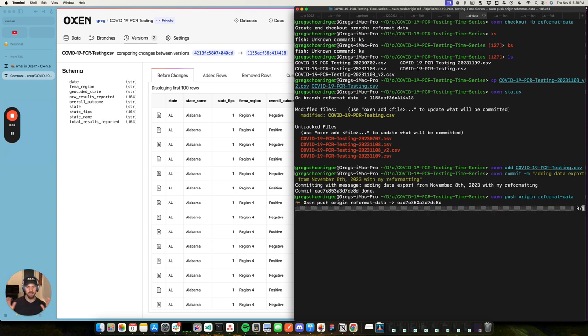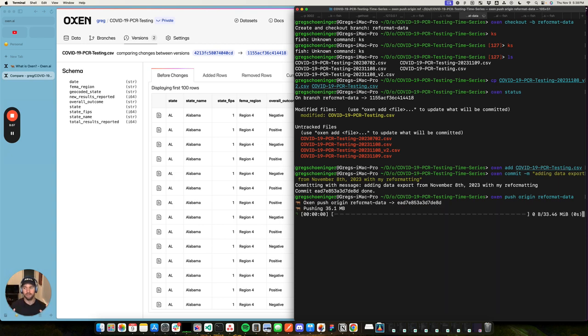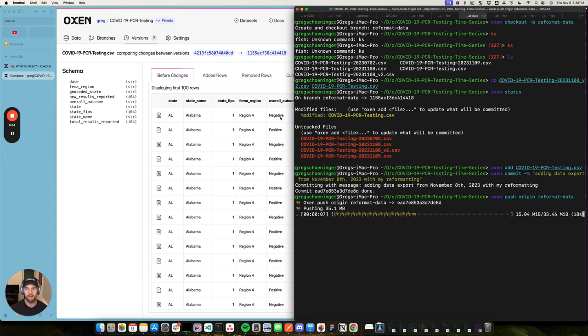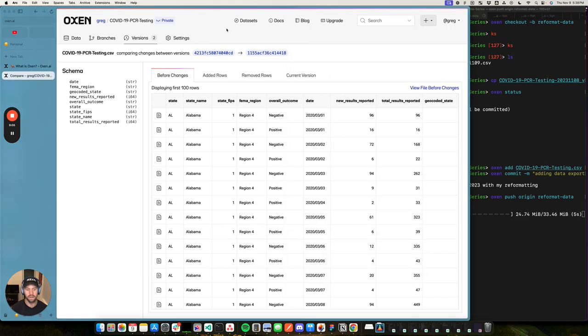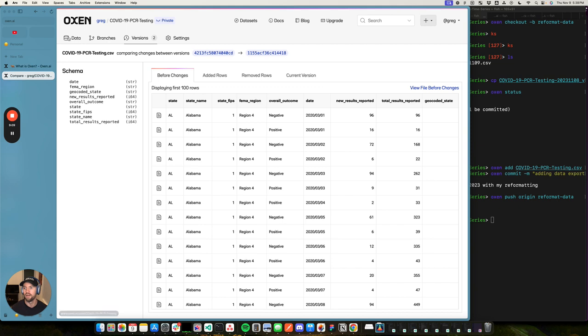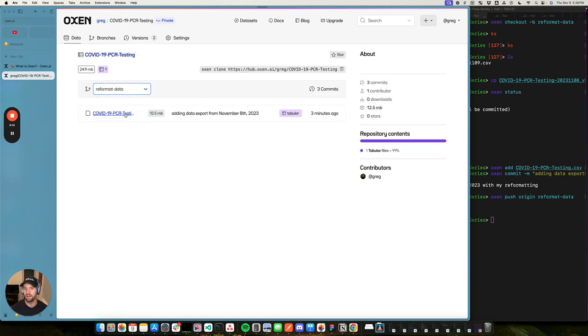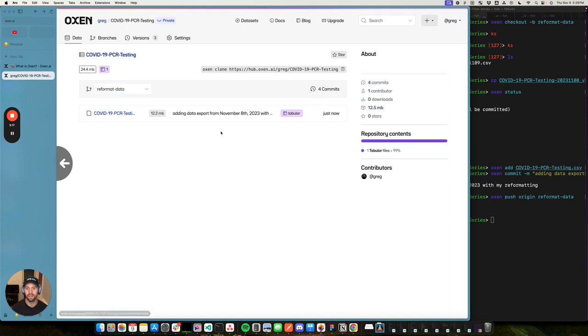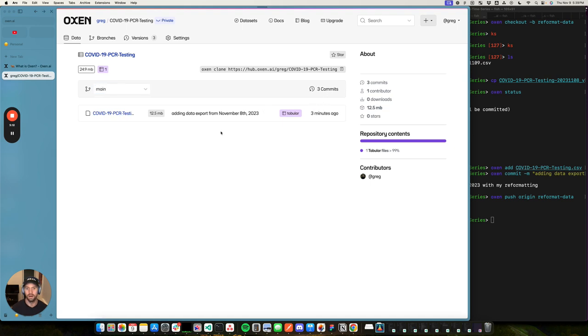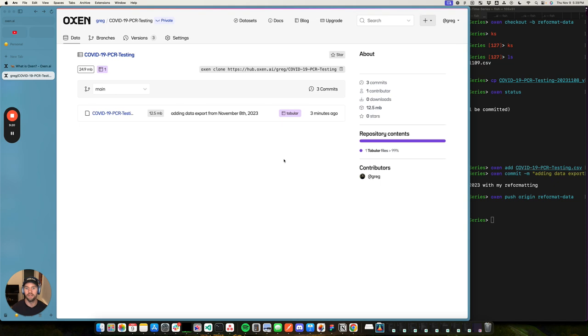So now we've got two parallel histories of our dataset. You can see that this one is a little larger than the last one. It's pushing the data up and let's go back to the home here. Aha, we've got a reformatted data branch. So now this one has four commits. Our main branch just has three commits.